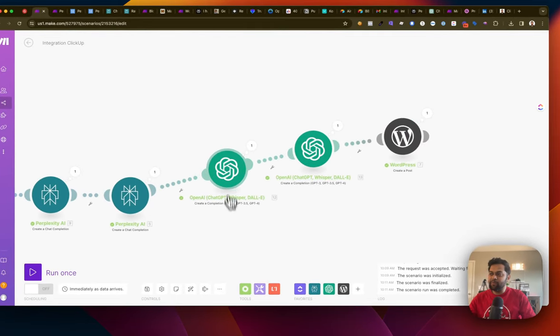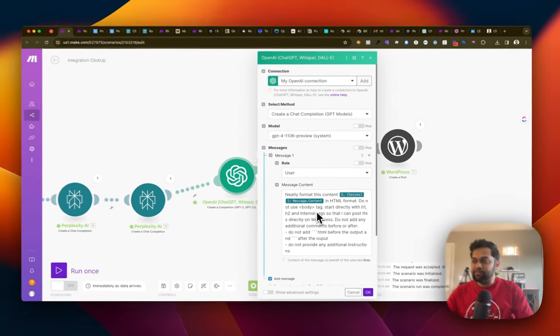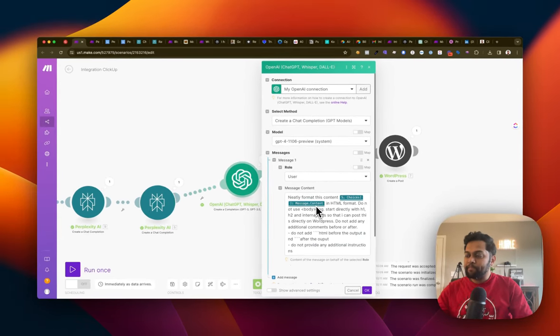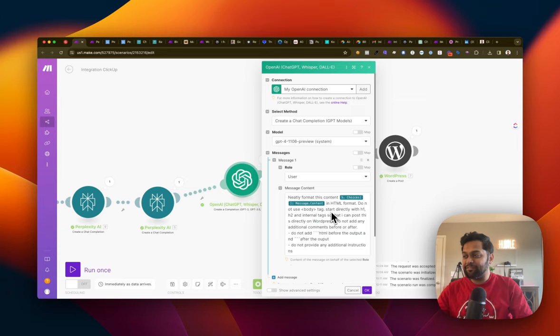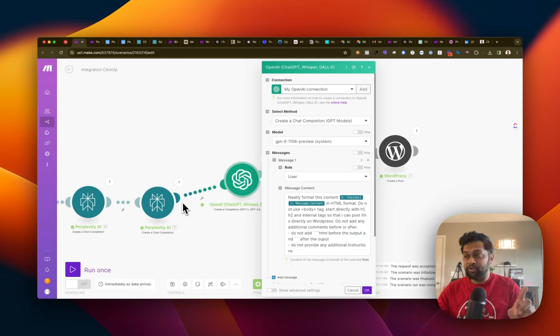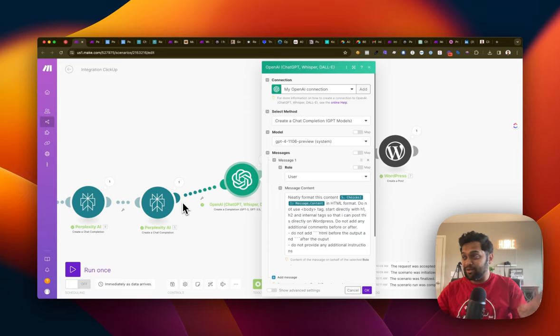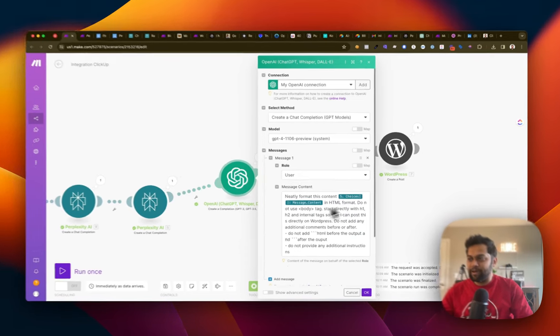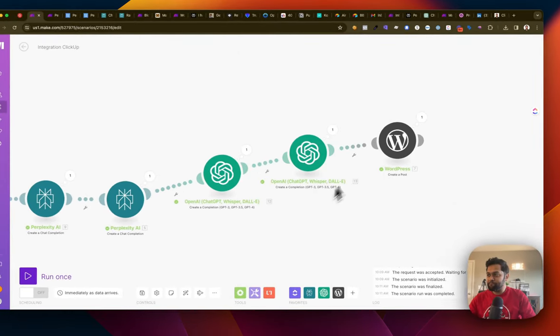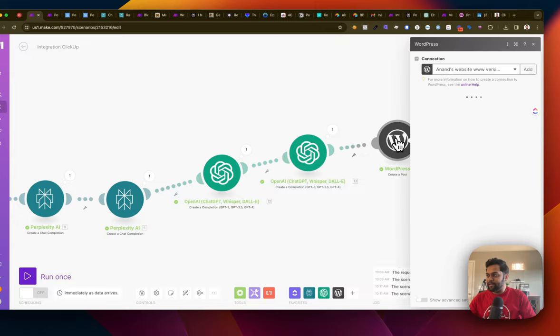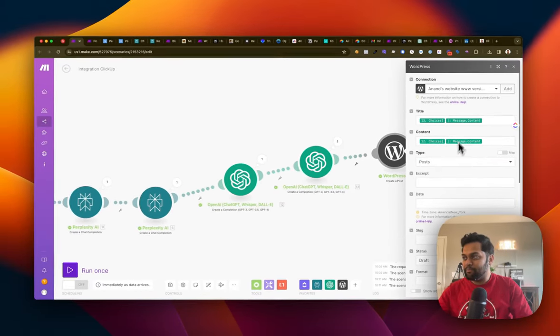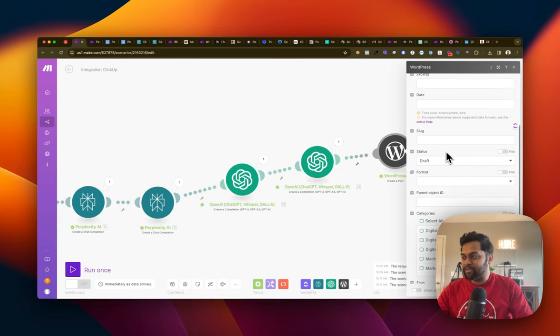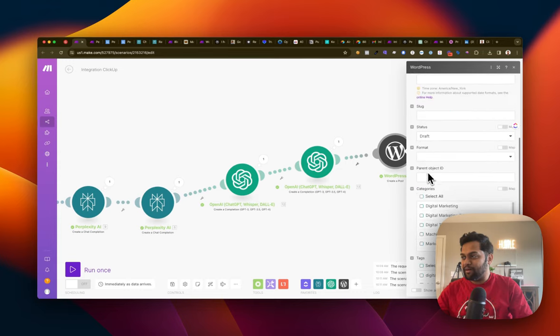And then what I'm doing is I'm actually passing it to ChatGPT and I'm asking it to format it because on WordPress, you need it in a specific format. So that's why I'm converting that markdown. Well, you can either use markdown to HTML module. For some reason, I couldn't get it to work anyways. So what I'm doing is I'm sending it to ChatGPT and then I'm telling it to format in HTML. And then finally, what I'm saying is, hey, publish it to my WordPress website and the status is draft.